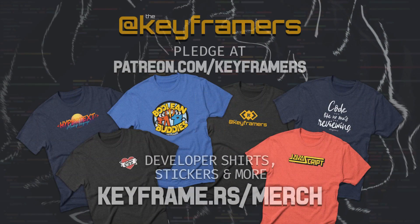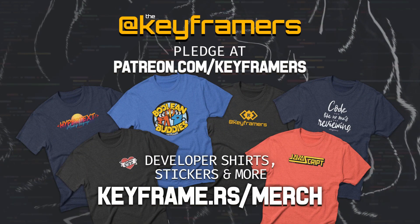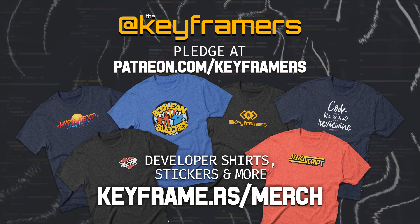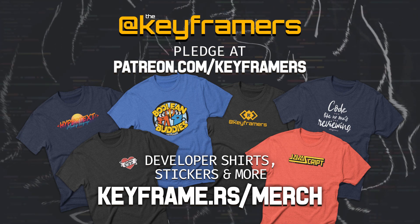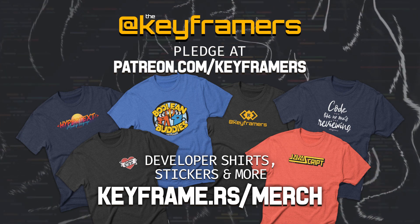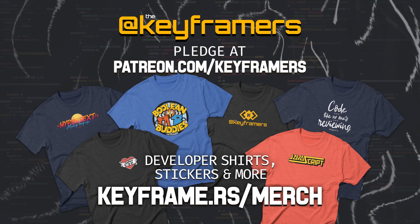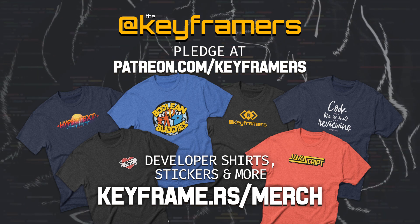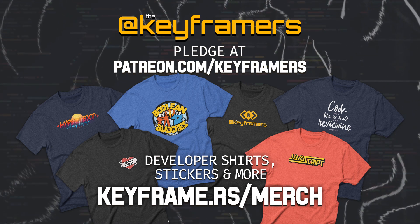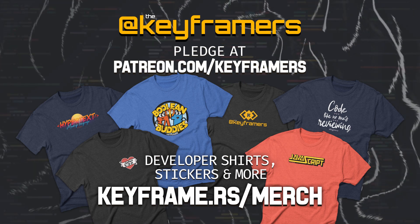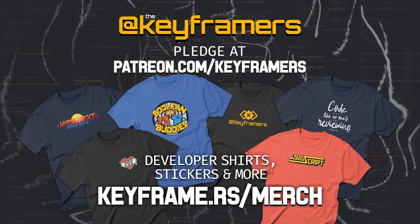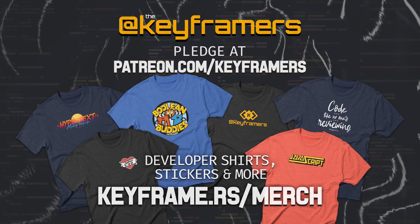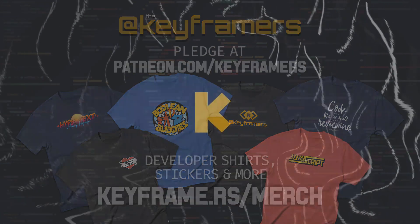If you've enjoyed this episode, be sure to hit the thumbs up button and subscribe to the Keyframers channel if you'd like to see more. You can also support us by buying some developer merch from our store at keyframe.rs/merch, or pledging at patreon.com/keyframers.